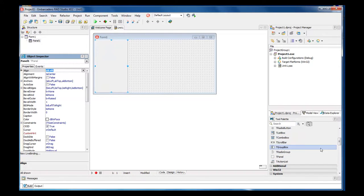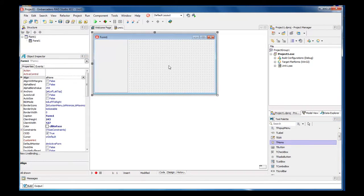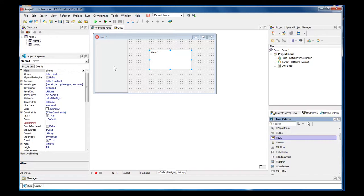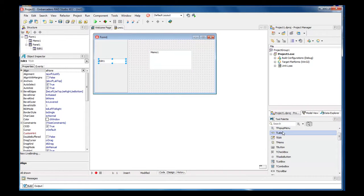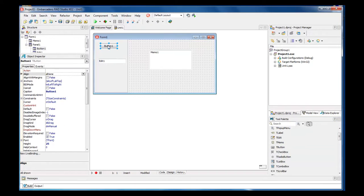And now let's grab a hold of a T-Memo. We're not going to align its property from here. We're going to align that inside of the forms on create. Let's add in a T-Edit and let's grab a hold of a button and make two buttons.